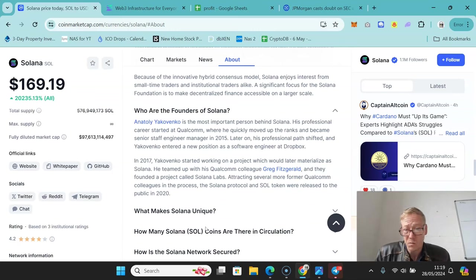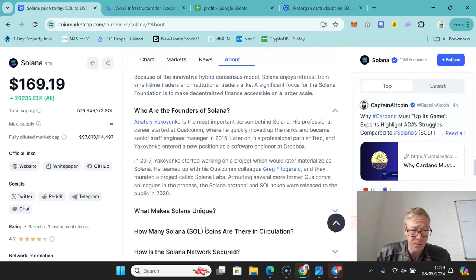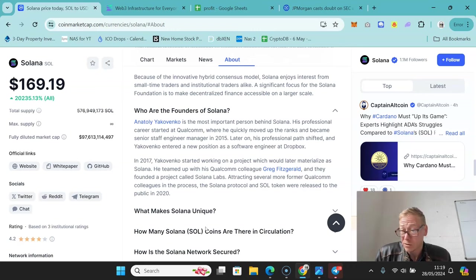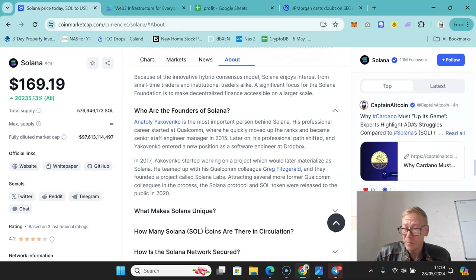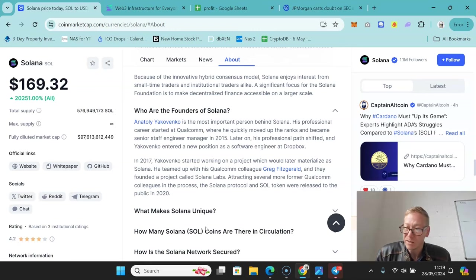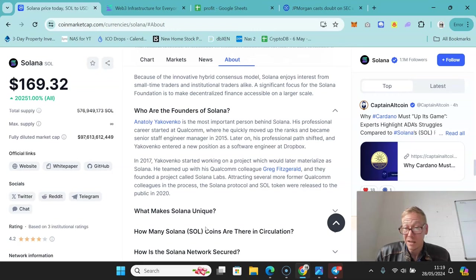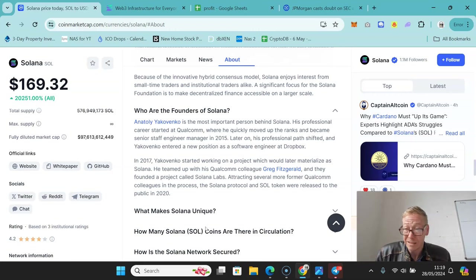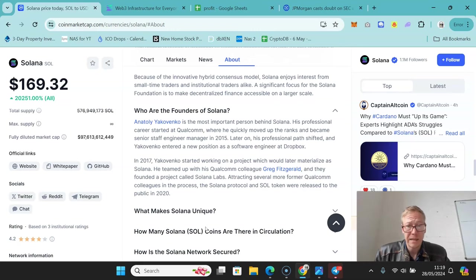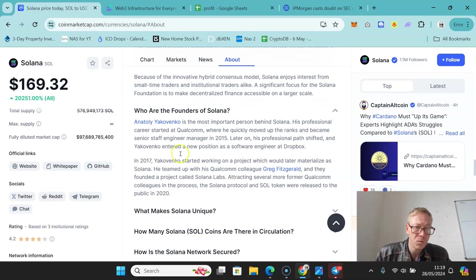Now the founder of Solana is Anatoly Yakovenko, and he is very active on Twitter. He's worth following on Twitter because you will notice that when he references a particular crypto project, it tends to have a bounce. He has a similar, obviously less of an impact than Elon Musk, but he has that kind of impact where when he positively talks about a cryptocurrency, it tends to do well. So it's worth keeping an eye on what he's doing.